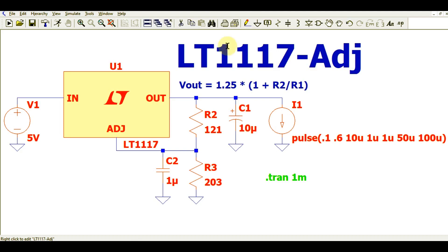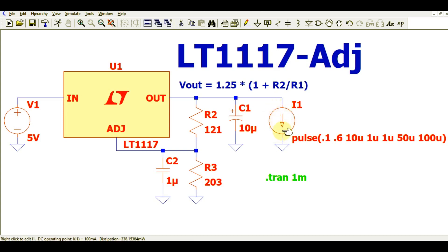Some manufacturers call it LM1117, some call it LT1117. In this design, I have used a pulsating load where the current value ranges from 100 milliampere to 600 milliampere.